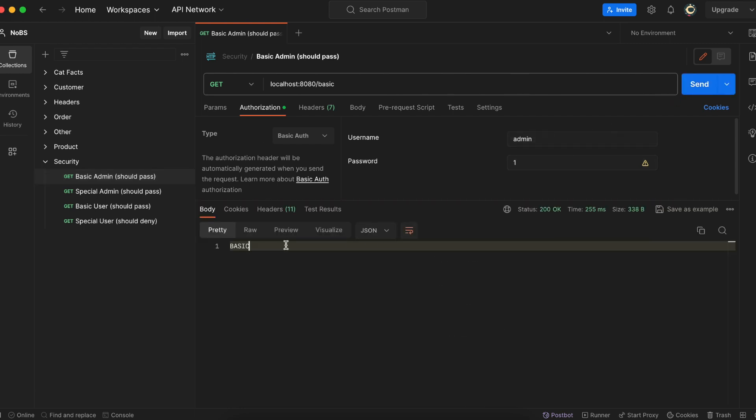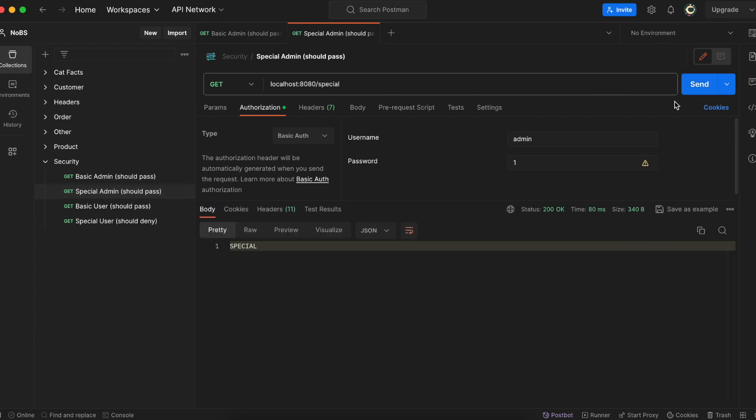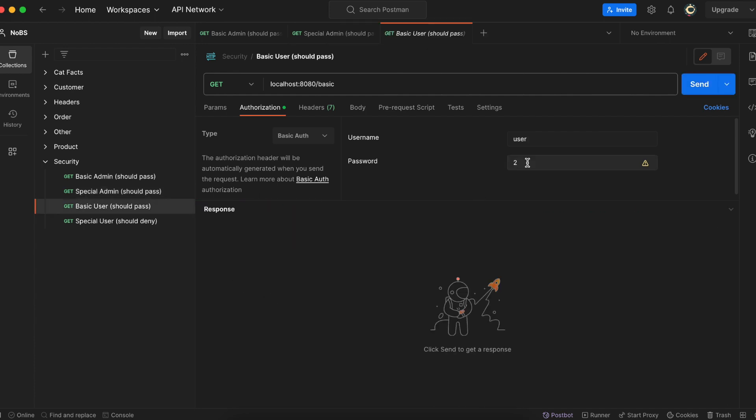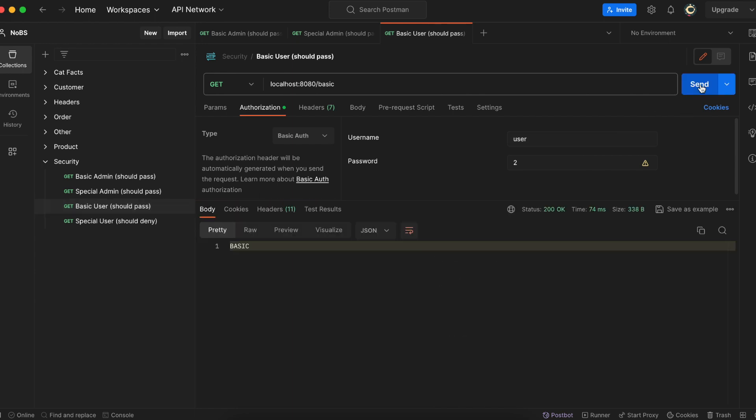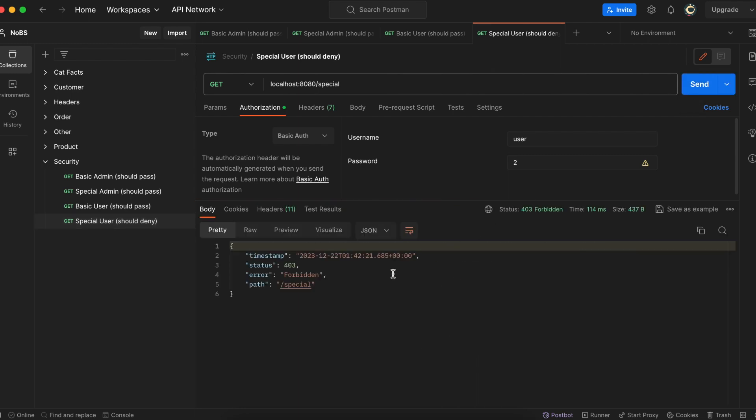So hitting the first one, I do have access to basic as an admin. Hitting the second one, I do have access to special as an admin. Good. Hitting the third one, I do have access to basic as a user. And hitting the fourth one, I get a 403 forbidden error, which is exactly what we expected. The user does not have the attribute for the special endpoint.